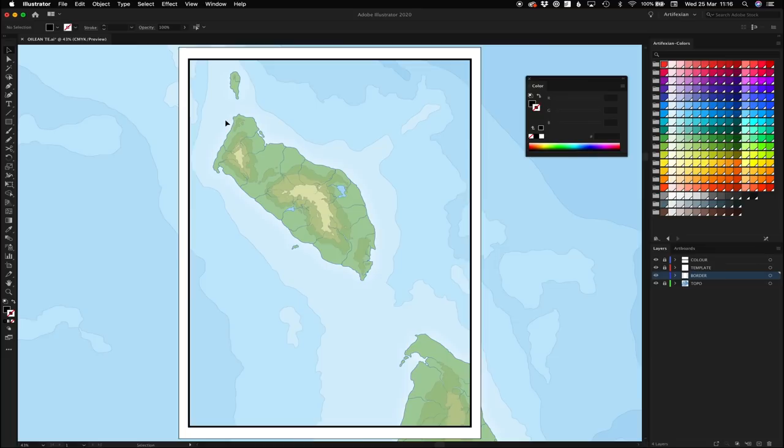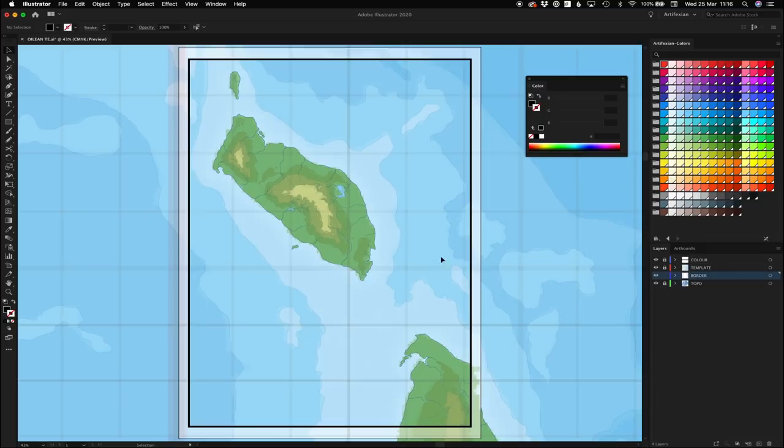Next up we're going to work on graticules. Remember, graticules are lines of longitude and latitude.